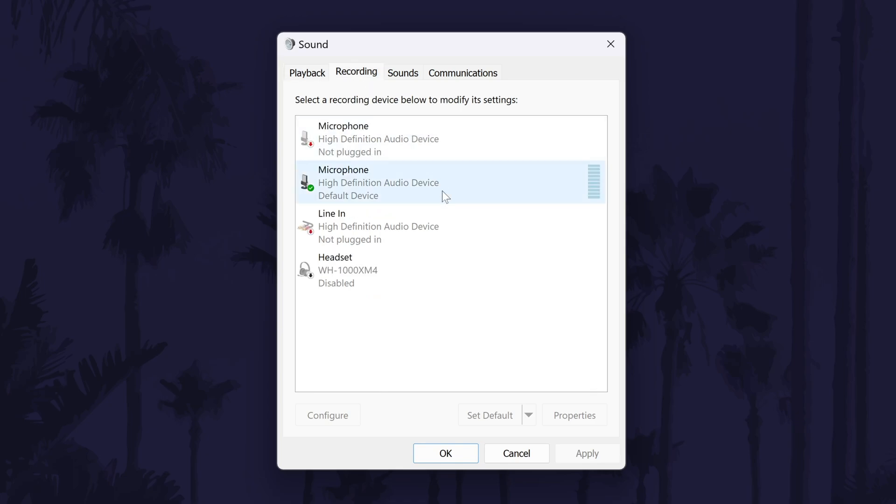Once you've found it, click on it once and then choose set as default. If you can't find your microphone on the list, then I'd recommend watching another video of mine that will help fix microphone not detected problems. Click the card or follow the link in the description to watch that video.